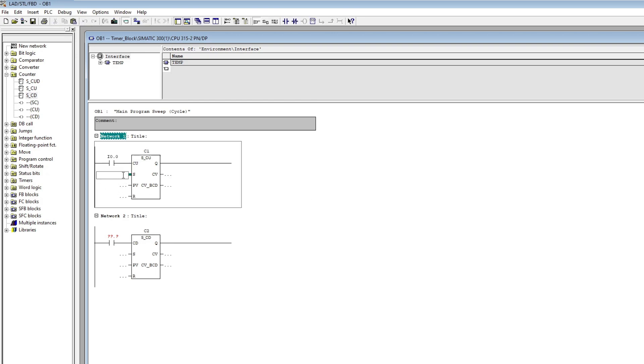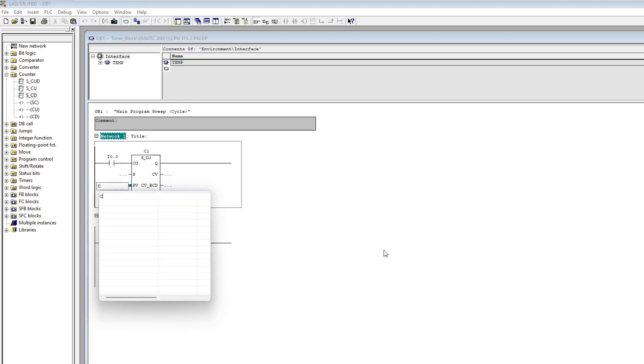The PV input is preset value. Here we can add a value that we want to trigger once the input named S is triggered. To add a value we type C hashtag followed by the value we want to add.